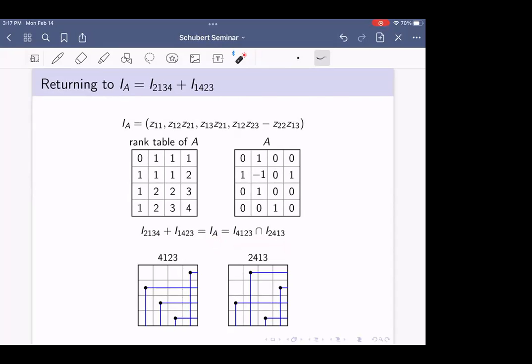Alternating sign matrix varieties are the ideals describing anything characterized by northwest rank conditions, and we can study them partly because they decompose as intersections of Schubert determinantal ideals. Alternating sign matrices didn't just come out of nowhere — they've been around for a while. They show up in statistical mechanics and are of great interest in enumerative combinatorics. Counting alternating sign matrices was a big result in the 1990s, with competing proofs by Zeilberger and Kuperberg.